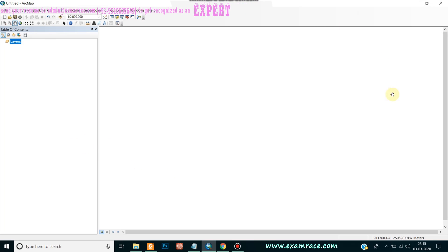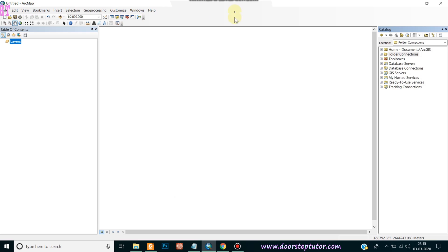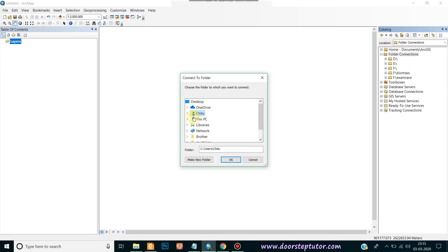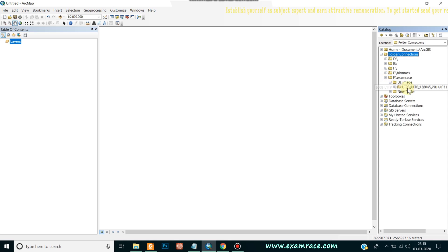Here we will go to the folder connection. I have already connected the folders. If you want to connect your folder which is not connected here, you can directly connect from here any kind of folder — just press OK. My necessary folder is already connected here. I have downloaded the Landsat images.